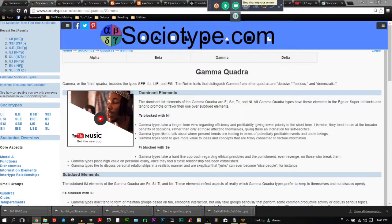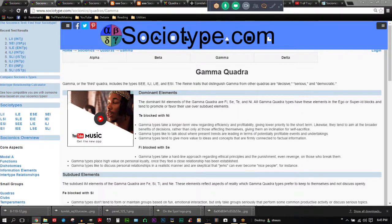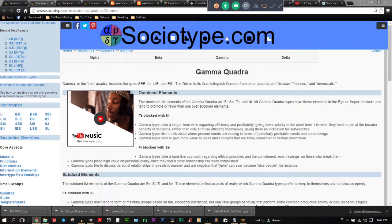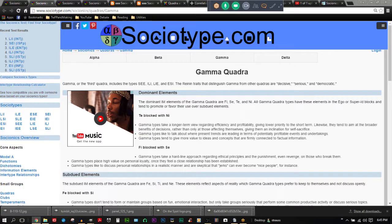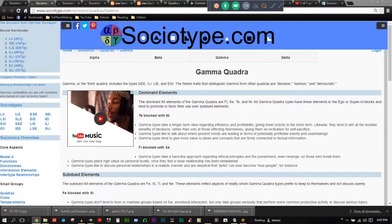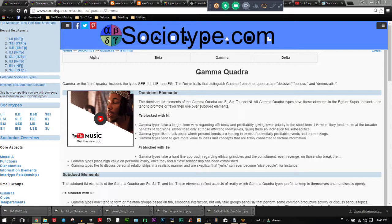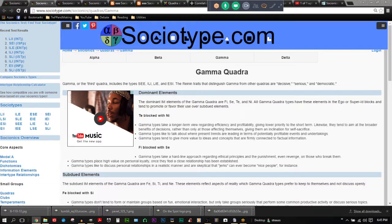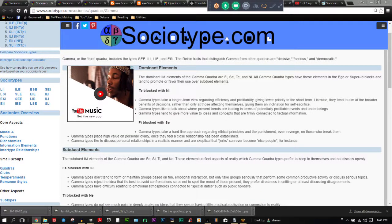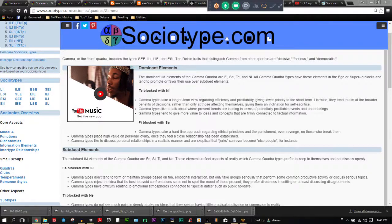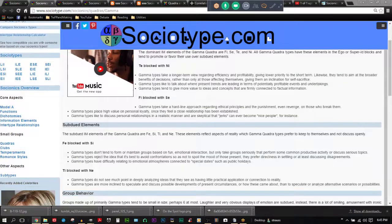TE blocked with NI. Gamma types take a longer term view regarding efficiency and profitability. They tend to aim at the broader benefits of decisions rather than only those affecting themselves, giving them an inclination for self-sacrifice. FI blocked with SE. Gamma types take a hard-line approach regarding ethical principles and the punishment, even revenge, on those who break them. Gamma types place high value on personal loyalty once they feel a close relationship has been established. Gamma types like to discuss personal relationships in a realistic manner and are skeptical that jerks can ever become nice people, for instance.